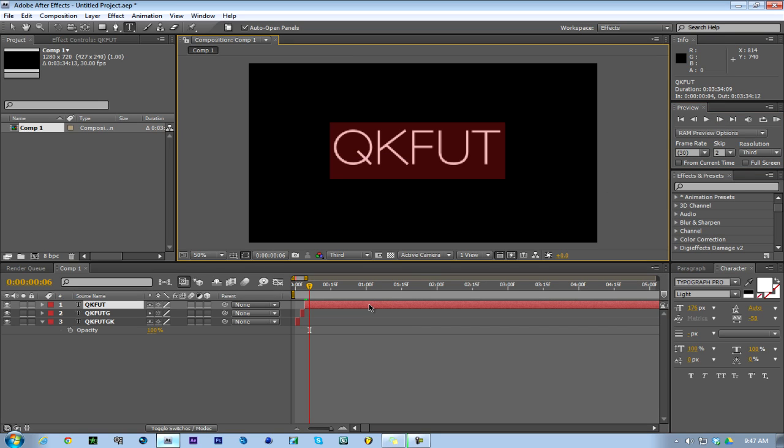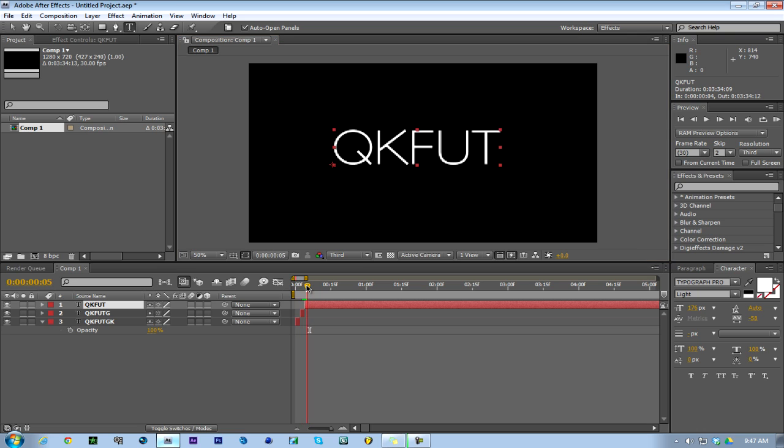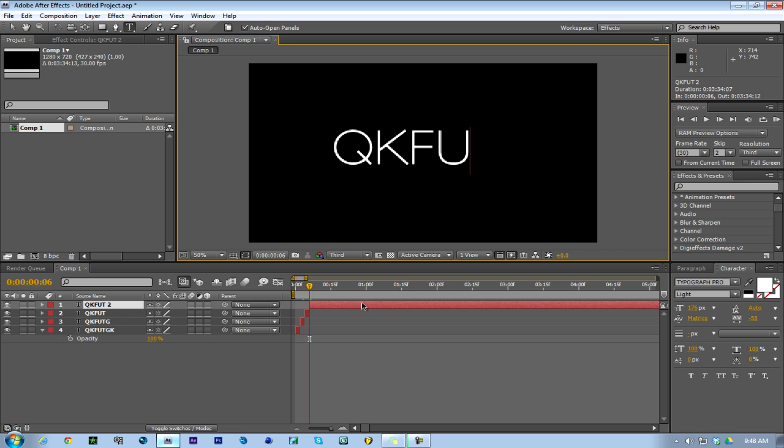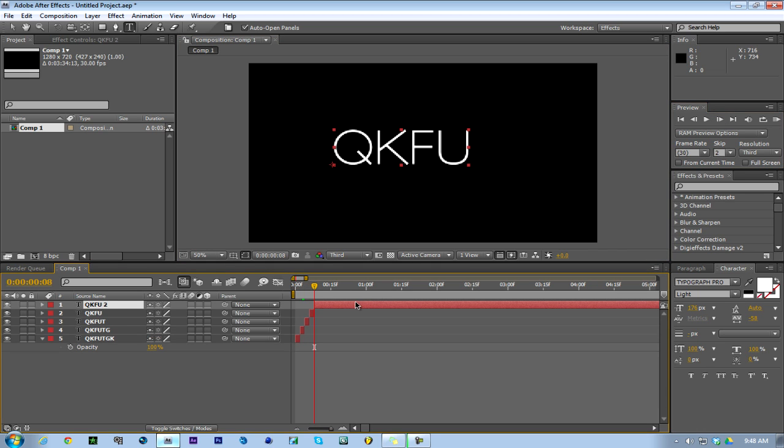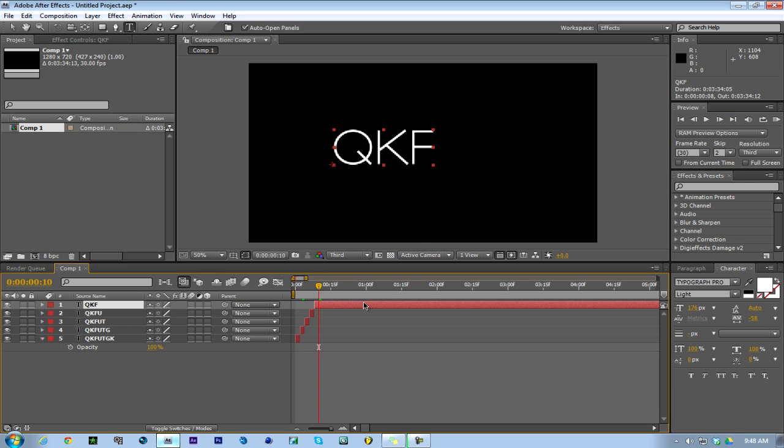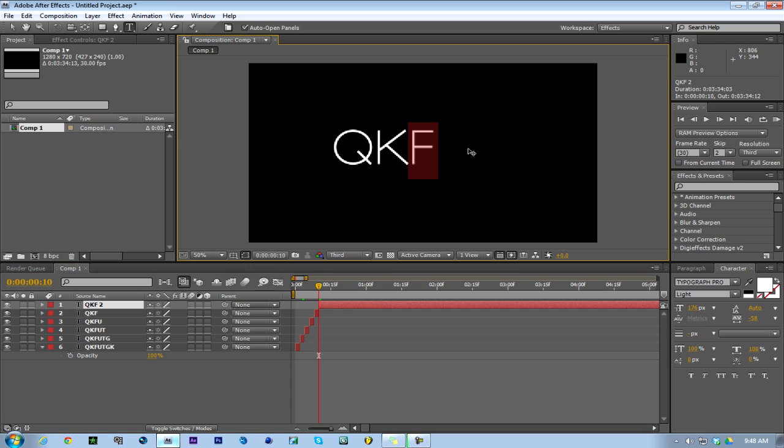Then go two frames forward again, split that, get rid of that last letter. And so on - you just go two frames forward and you keep doing that. I'll do it real quick to show you how it looks.